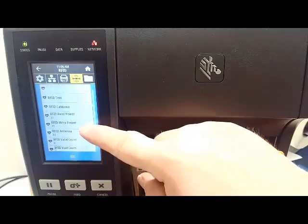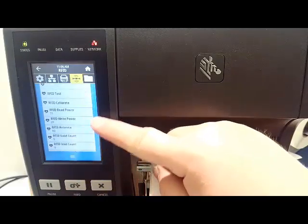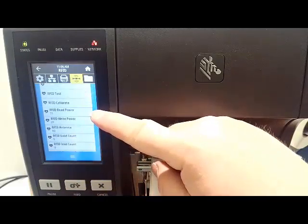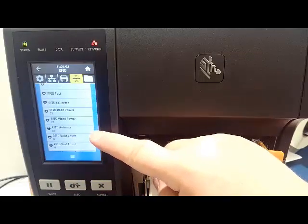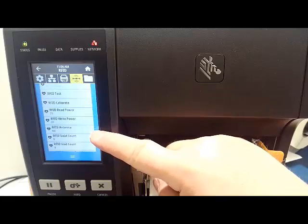You can now scroll up and determine your read, write, and antenna values.